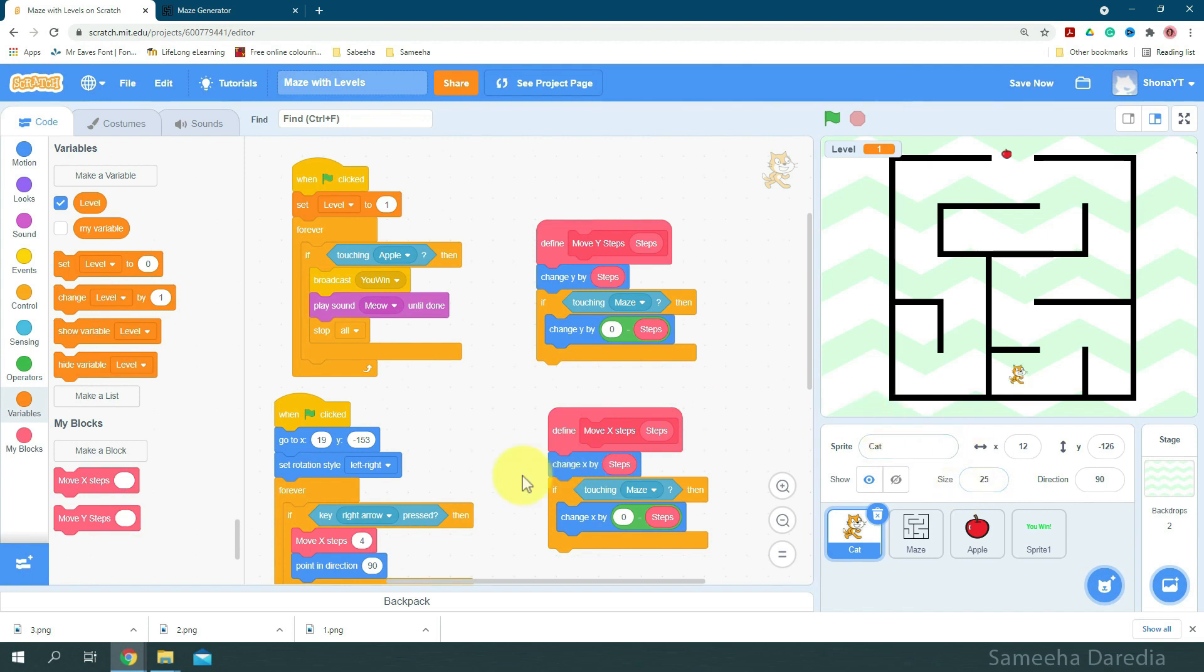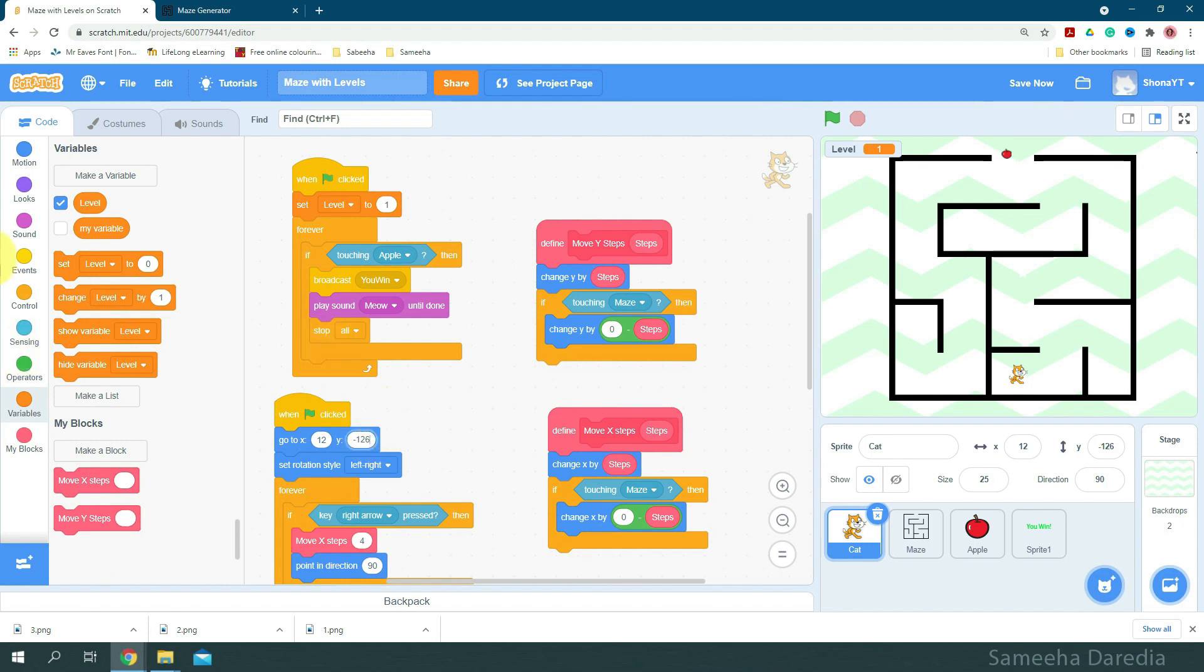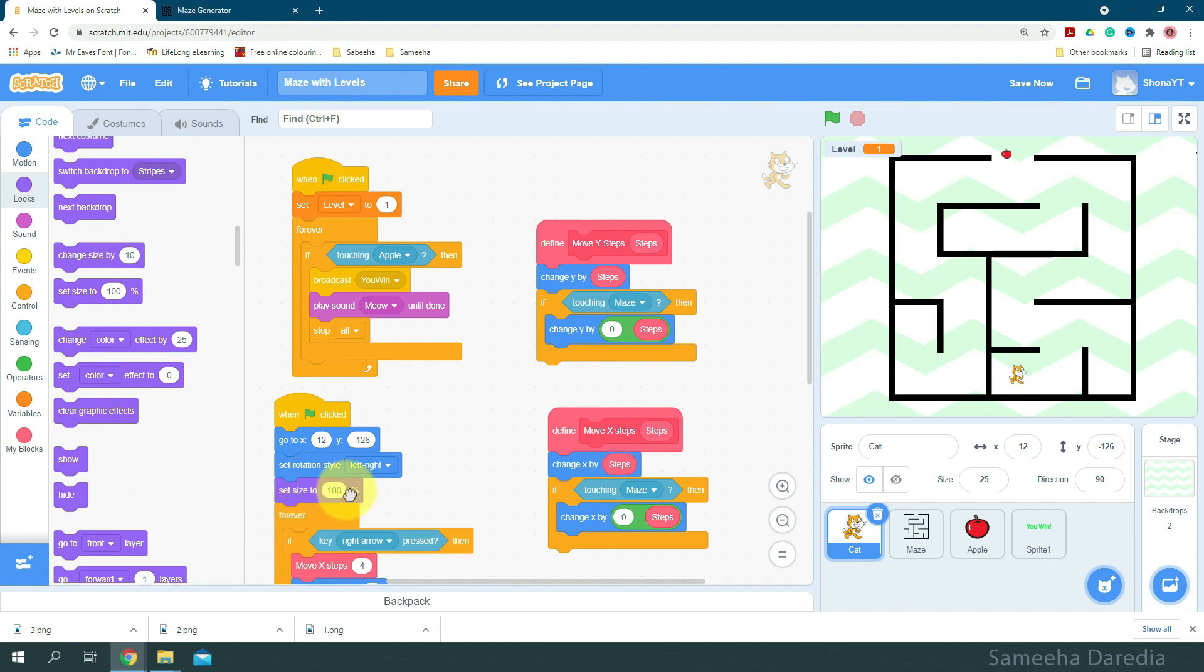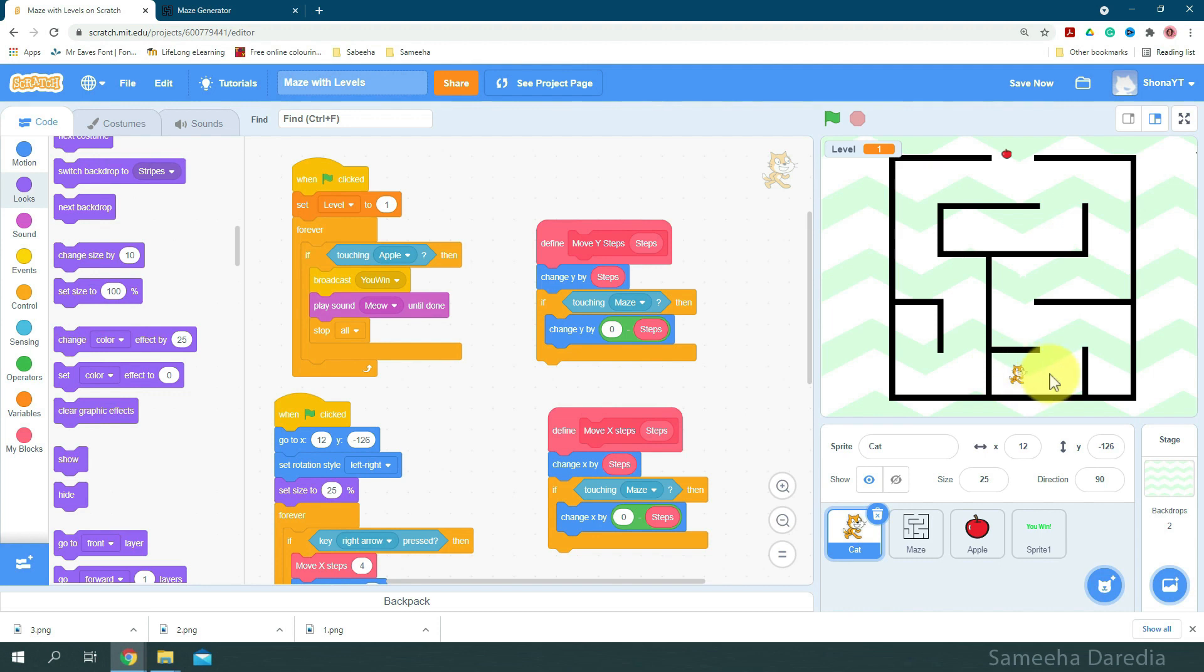Okay, now we're going to change the x and y right here. And I'm going to add a set size to block right here, set size to 25%. Now one thing is that here, make sure that your sprite is not touching the maze. I had lots of comments of that on my last video. So if you're not comfortable with making it bigger, you can leave it small but make sure it's not touching the maze otherwise it won't move.